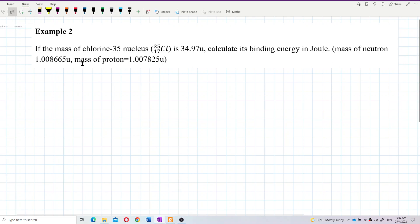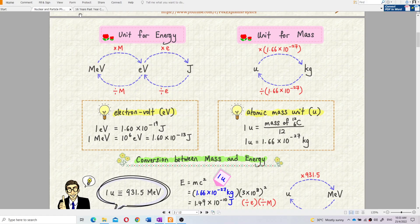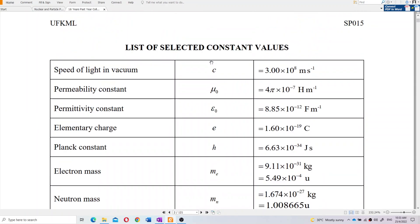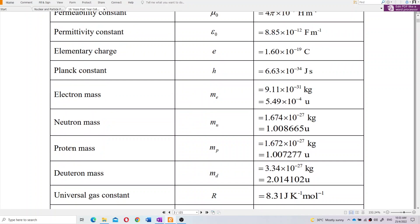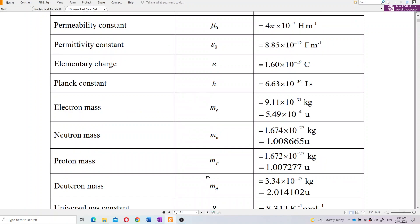The mass of the neutron and mass of the proton — if the question doesn't provide them, you can find them from the list of constants. From there you have electron mass, neutron mass, proton mass, and deuterium mass. You can find the neutron mass and proton mass from there.